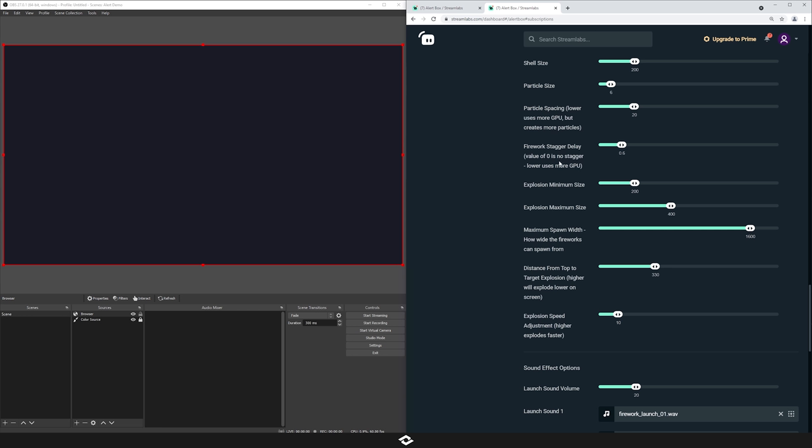If you lower the stagger, it will use more GPU as well — the closer the fireworks explode, the more intense it's going to be. We've tested this up to millions of particles and it did perform fine within OBS, but I definitely don't recommend maxing out all settings if you're streaming and gaming at the same time. Make sure to test things out and see if you're dropping any frames.